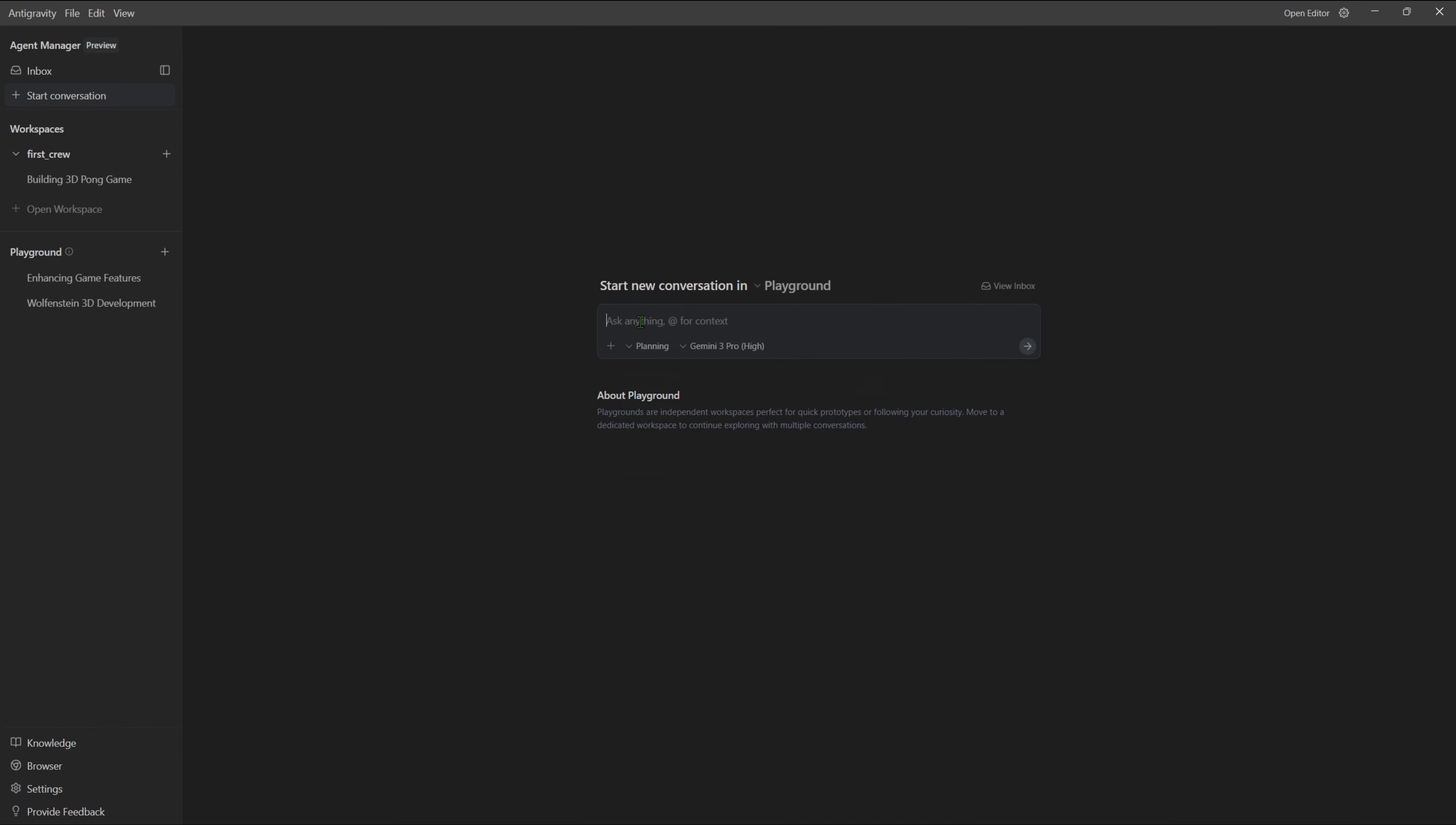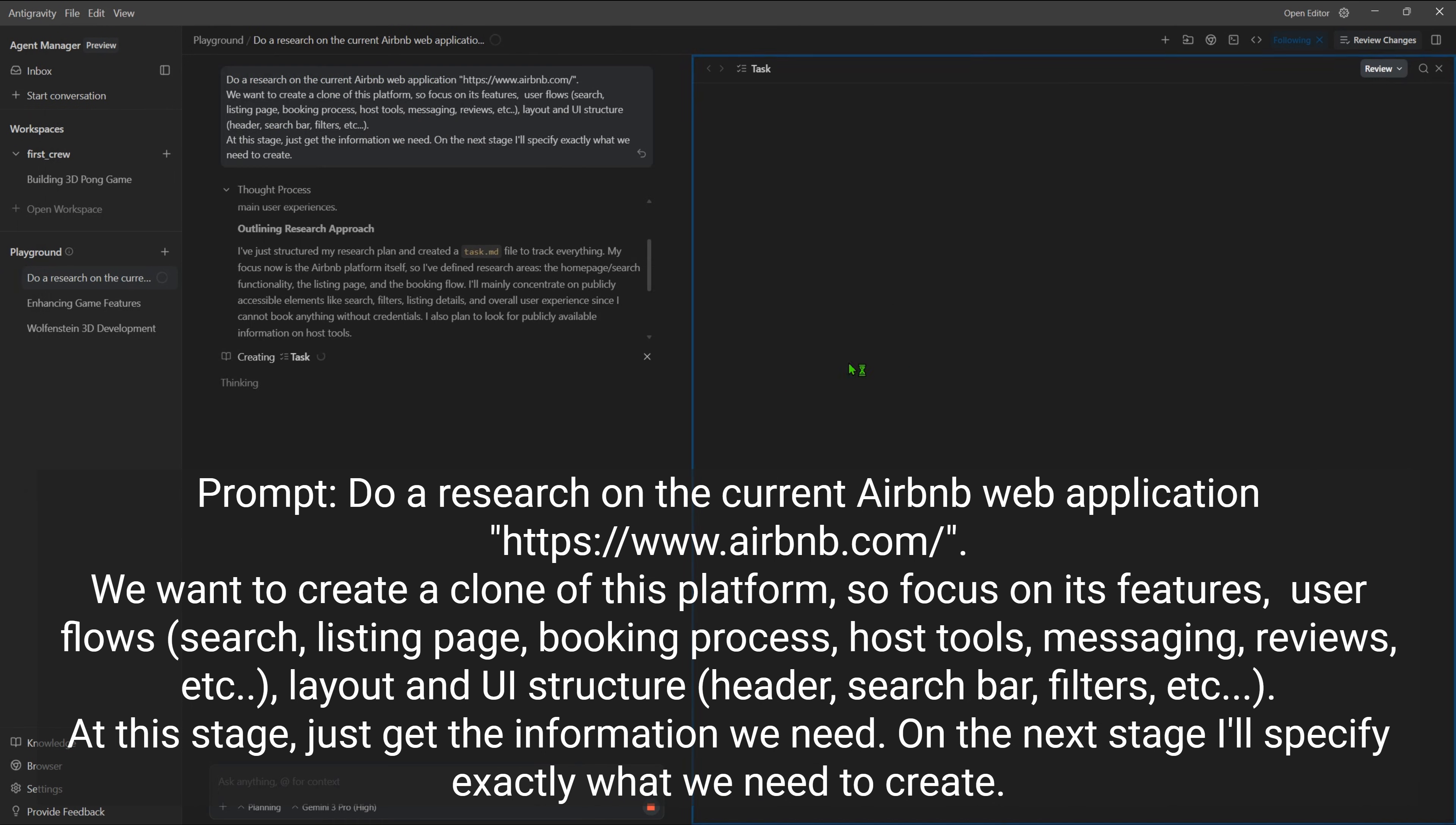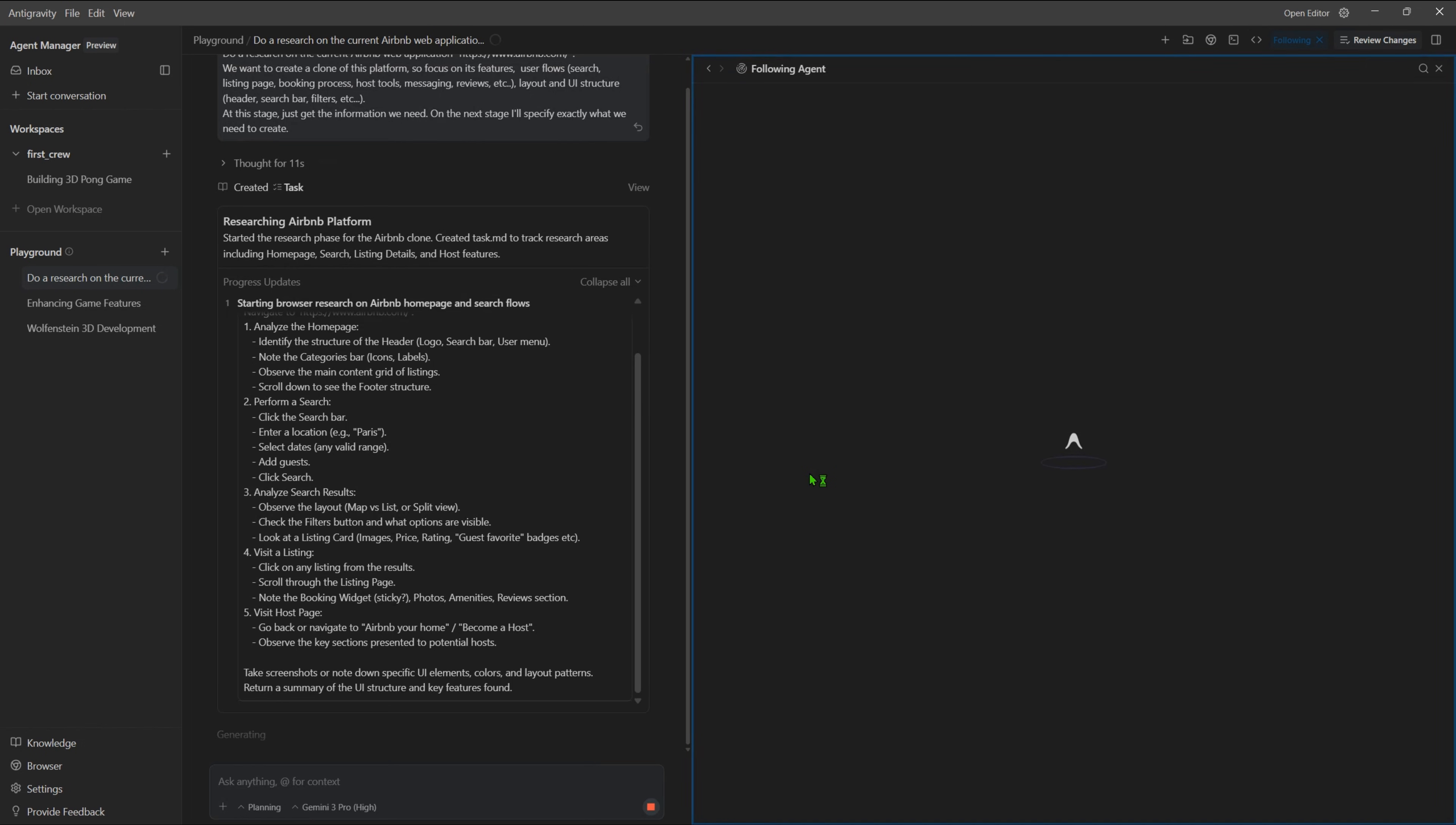Then we'll add the prompt to do the research. Our intention is to create a clone of the Airbnb platform, so we'll research its functionalities and layout. Here you can see what differentiates this platform from others, its hybrid approach. We can use it to code but also to research and plan the project.